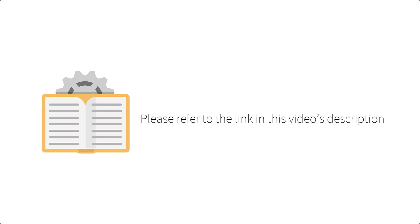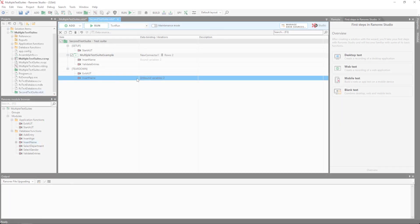Variables and data binding are covered in more detail in the Data-Driven Testing section of the User Guide, a link to which can be found in the description of this video.